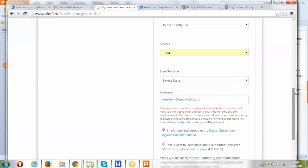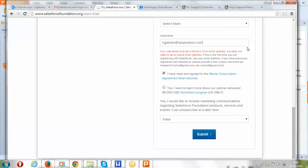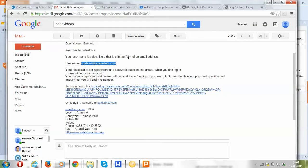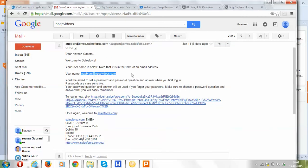This is the username field — it must be in email format. Once you have filled out the form, click the Submit button. After you click Submit, you will receive an email from Salesforce containing your username and a link. You can click the link to set up your password, and then you are all set to start your 30-day free trial.